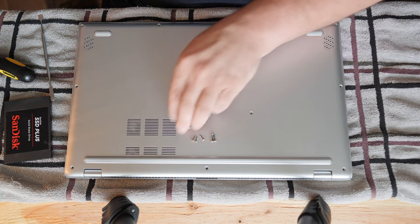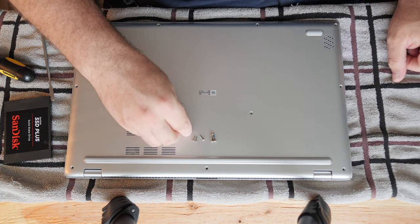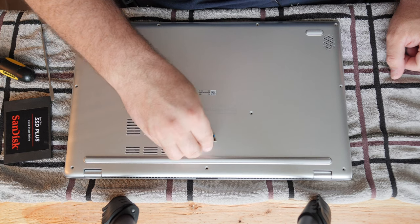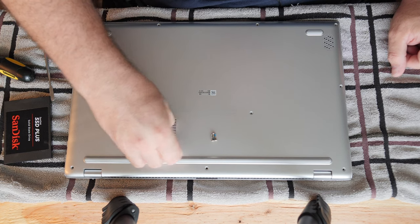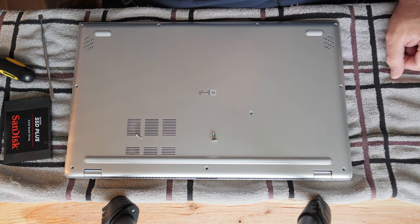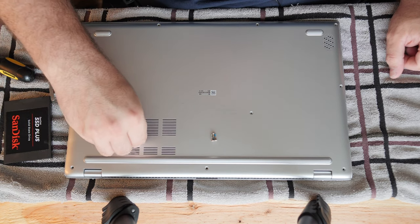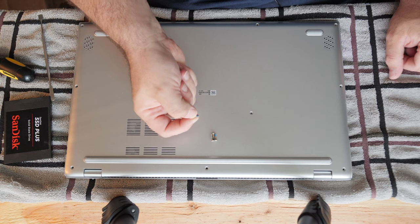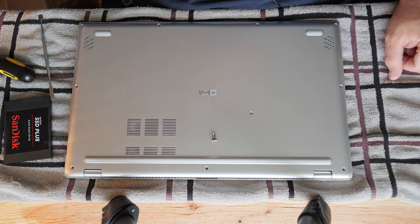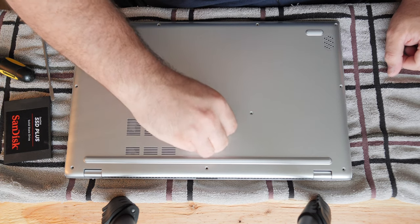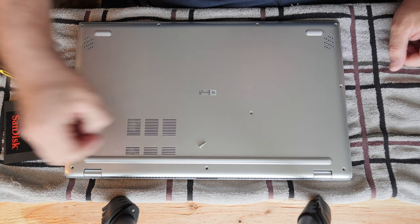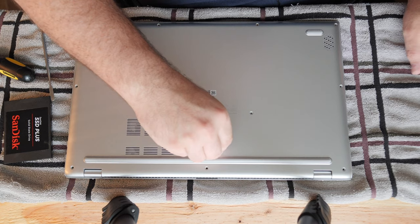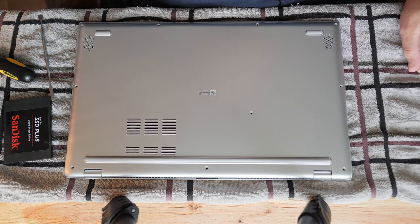So make sure when you disassemble this that you keep all of the screws organized. Just look at the lengths and make sure that you put them back together correctly. You don't want to put one of these middle ones back where one of the front ones goes. It will punch through and damage your palm rest.